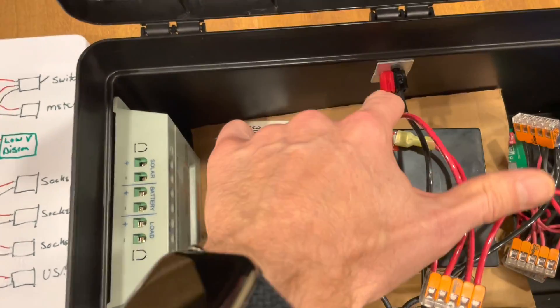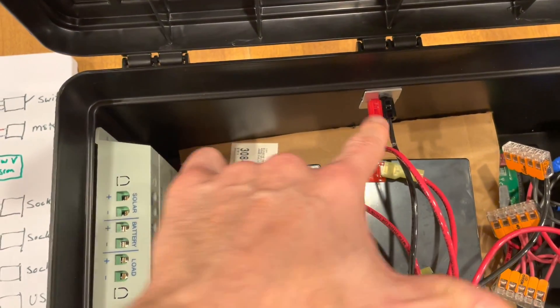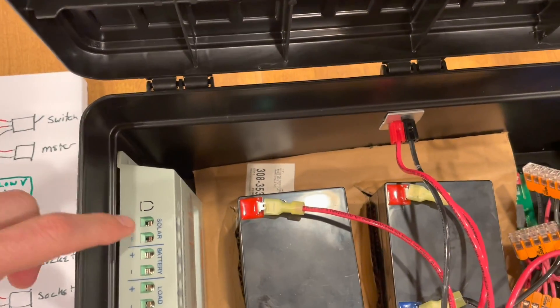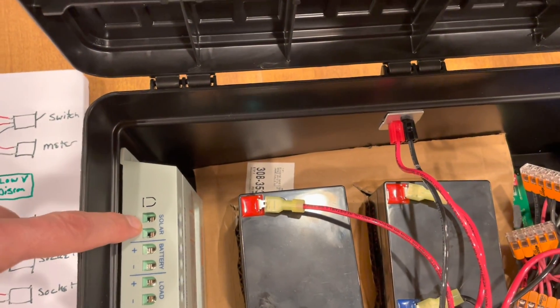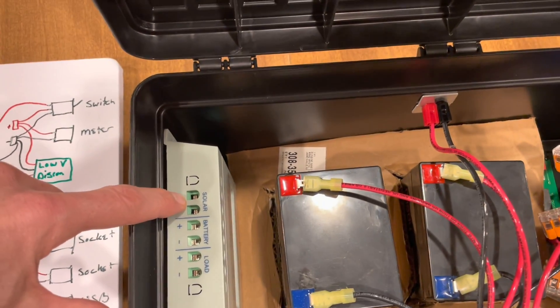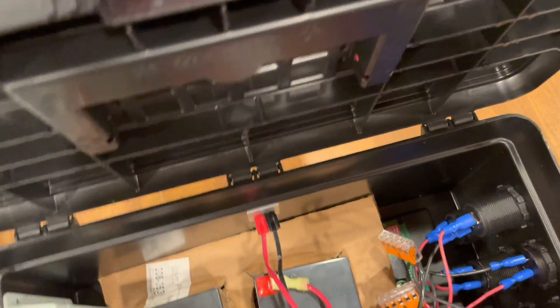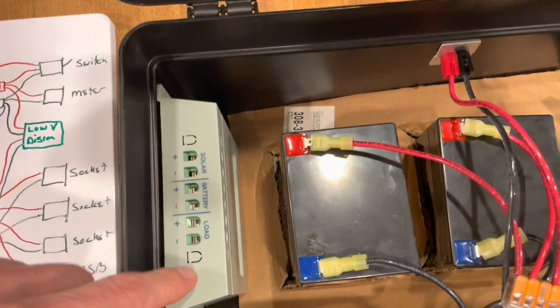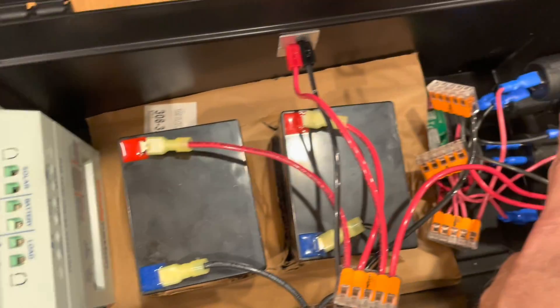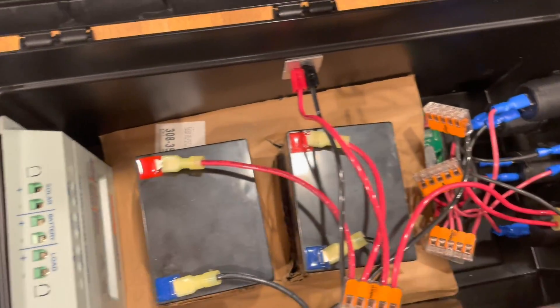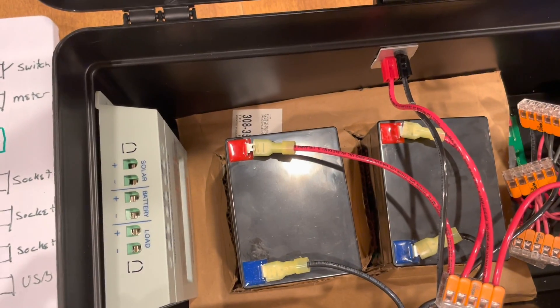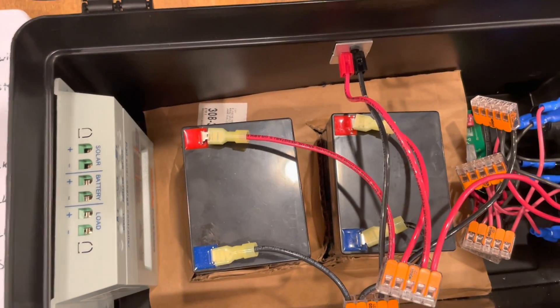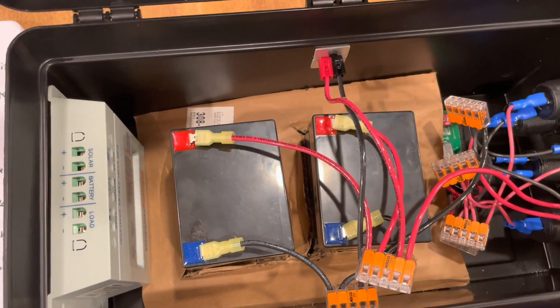And so then I would wire from the input over to the solar port over here, wire batteries go to there and load go over to the ports, to the output ports over there. So you could certainly add a solar charge controller if you wanted to.